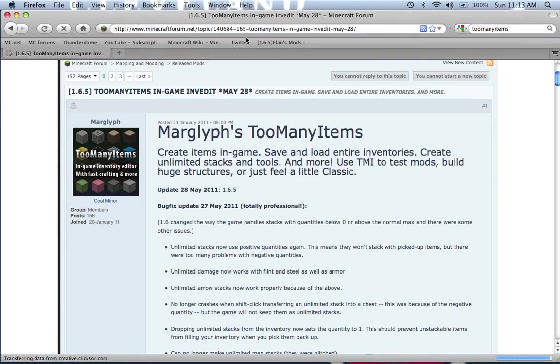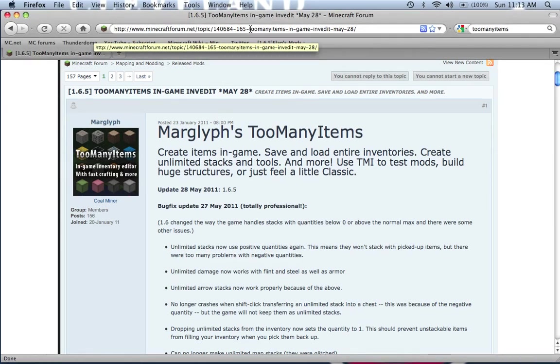Sophie King Caucasian here, and today I'm going to show you how to install the mod Too Many Items for Beta 1.65 on the Mac.